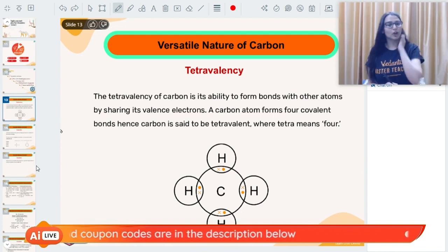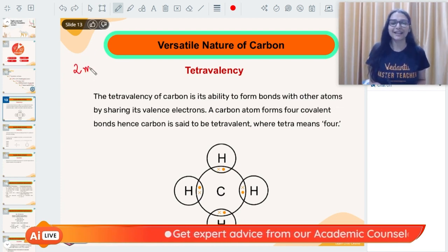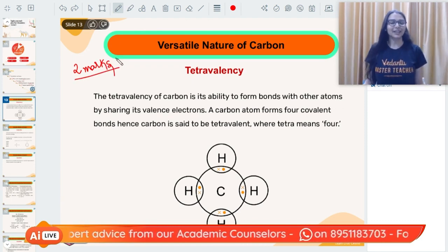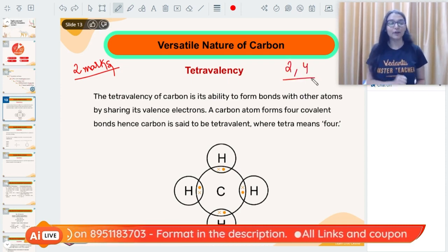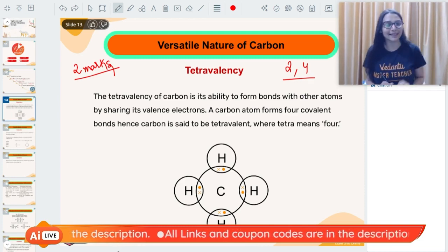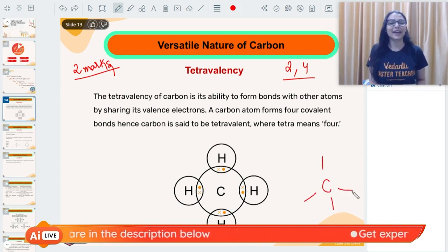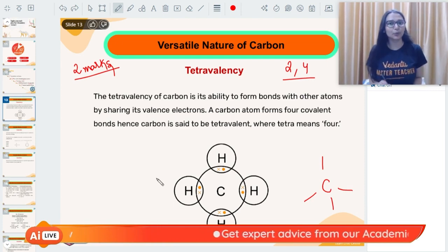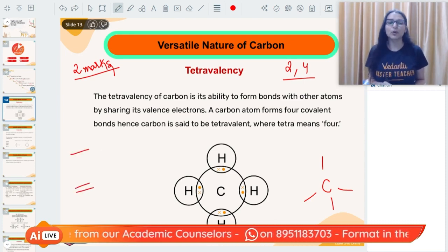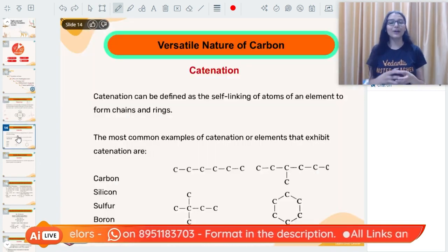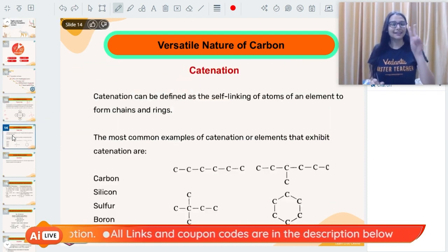Let's revise these topics. First: the versatile nature of carbon — this question has been asked many times for two marks. What makes carbon so unique? The first property is tetravalency. Carbon has the configuration 2, 4, so it has four valence electrons, meaning four valency. Carbon has a tendency to make four covalent bonds simultaneously by sharing its electrons, and can also show multiple bond formation — single, double, or triple bonds. You get one mark for writing about tetravalency.